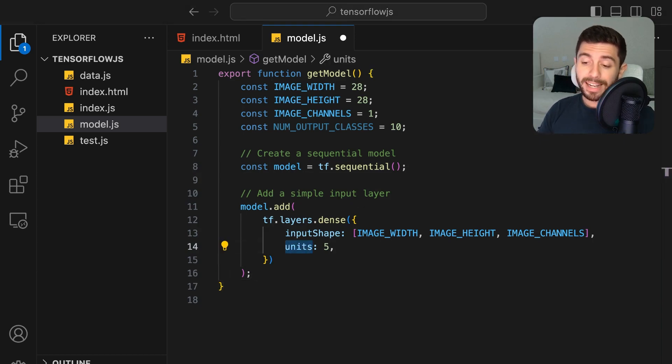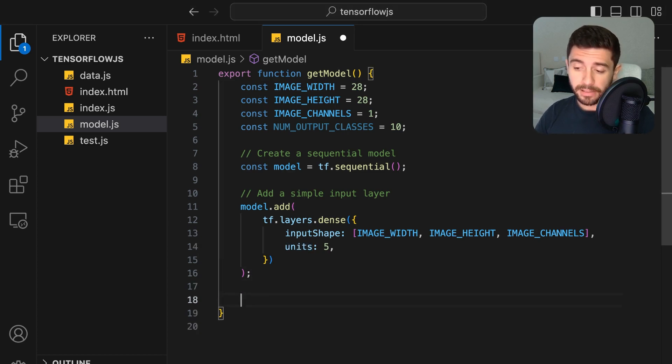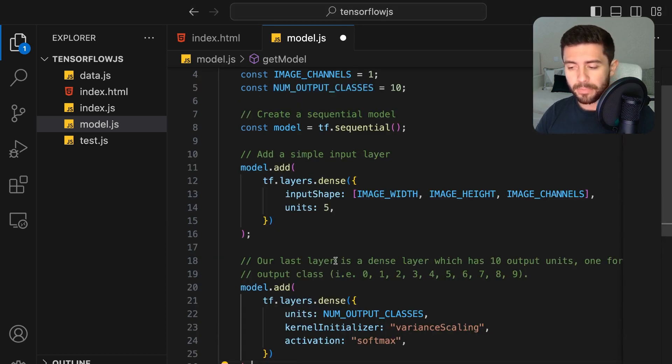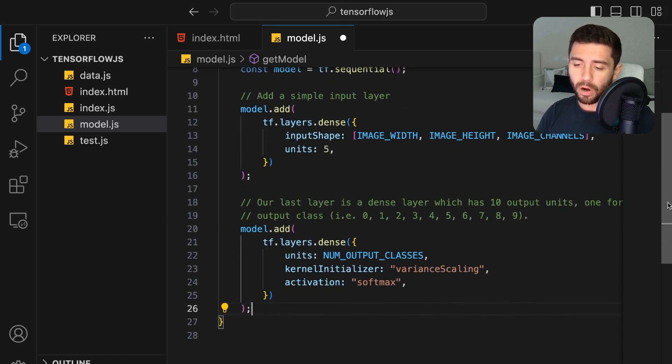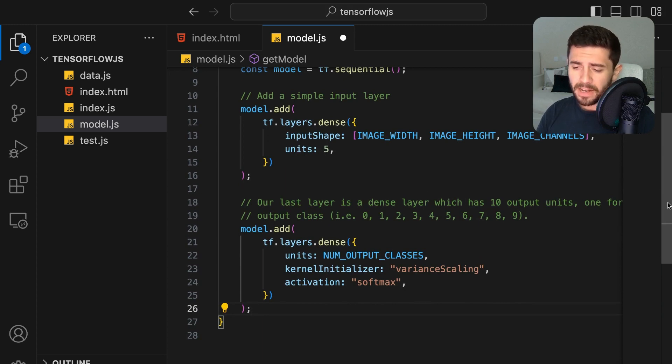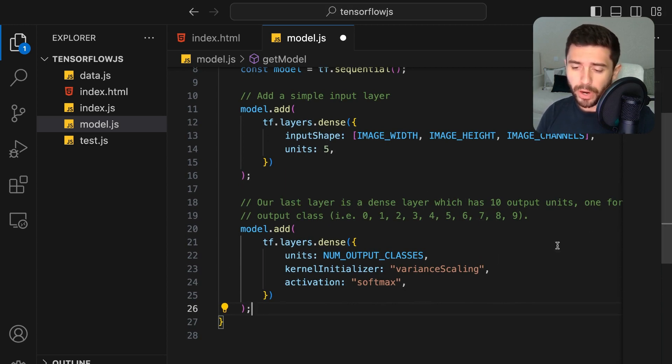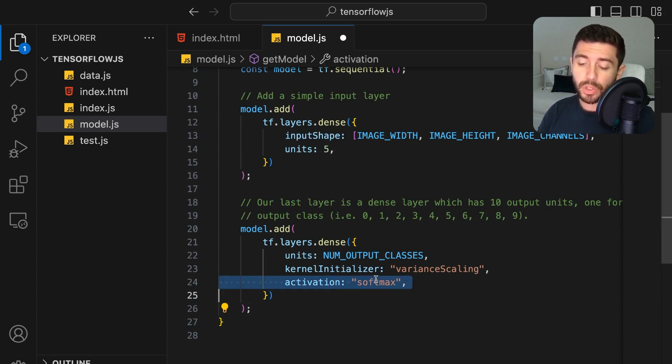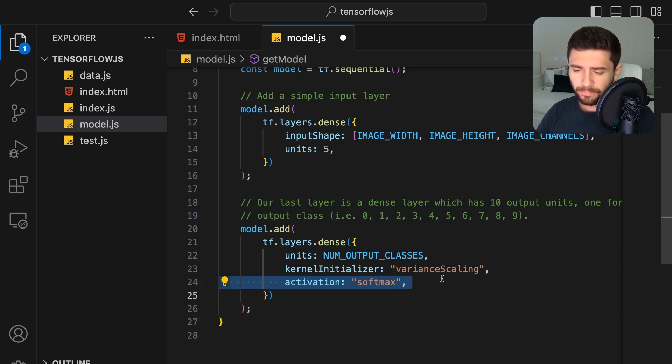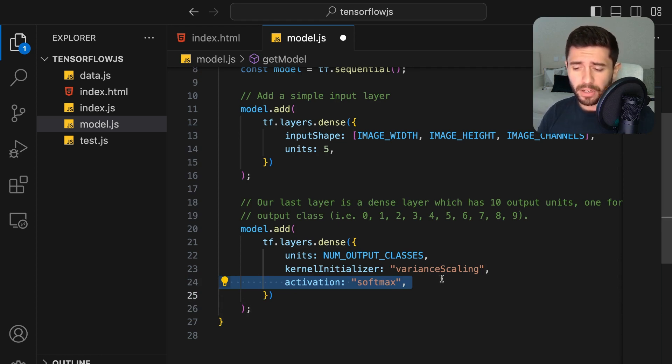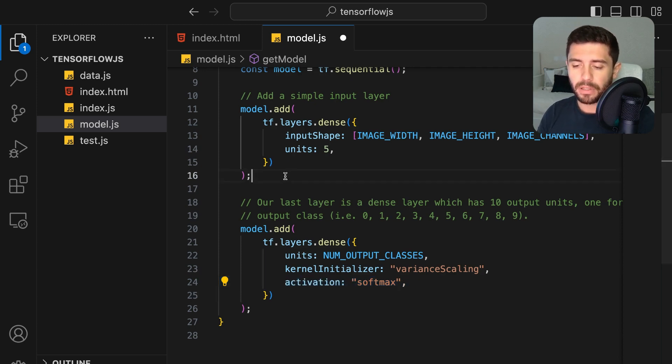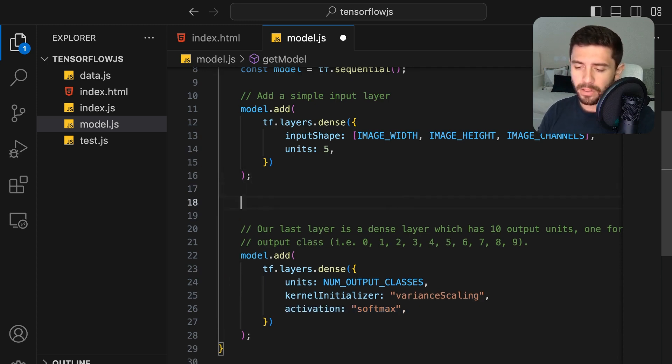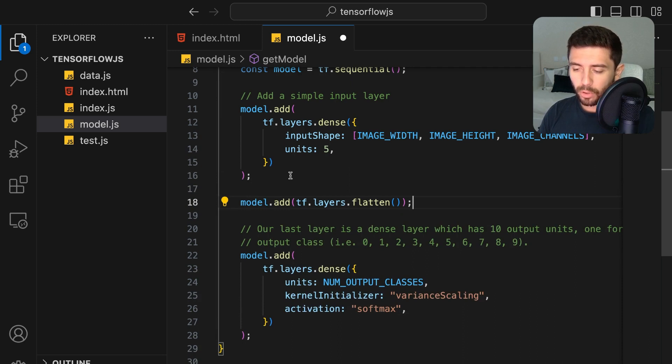For the last layer, we will add another dense layer with the same number of neurons as the number of classes we want to predict. Since we are dealing with a multi-class classification problem, we are going to use the softmax activation function. But because the shape of the first layer is not compatible with the last layer, we will have to flatten the first layer by adding a new flatten layer to the model right after the first one.